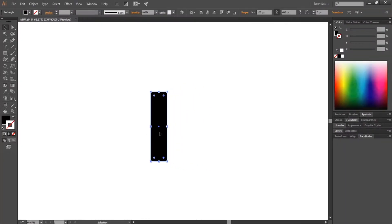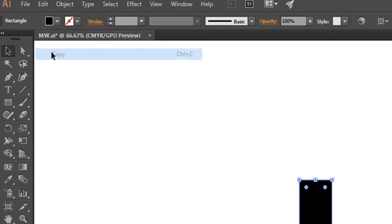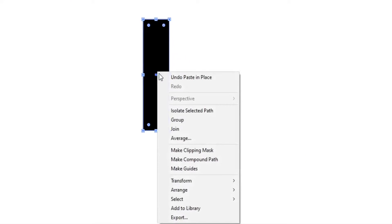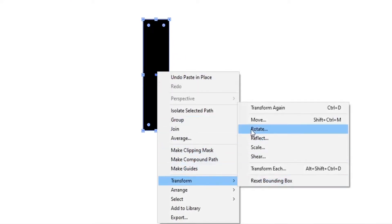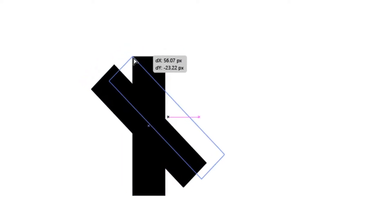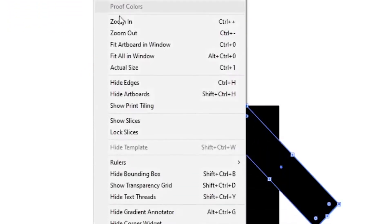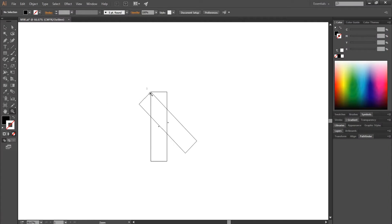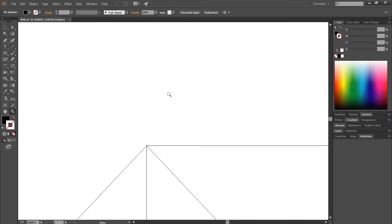Now select the rectangle, then go to Edit and Copy, then Paste in Place. Now right click on the rectangle, choose Transform and then Rotate. Enter the value 45 degrees in angle size, then click OK. Now drag the top right anchor point of the rotated rectangle onto the top left anchor point of the other rectangle. Go to View and make sure your Smart Guides and Snap to Point are checked. Press Ctrl Y to go in outline view, zoom in, and make sure the points are perfectly aligned on each other.